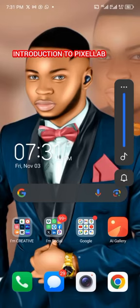Hello and welcome to my YouTube channel. My name is John Chibiquin. Today I'll be showing you an introduction to PC Lab — how to use the PC Lab design app.